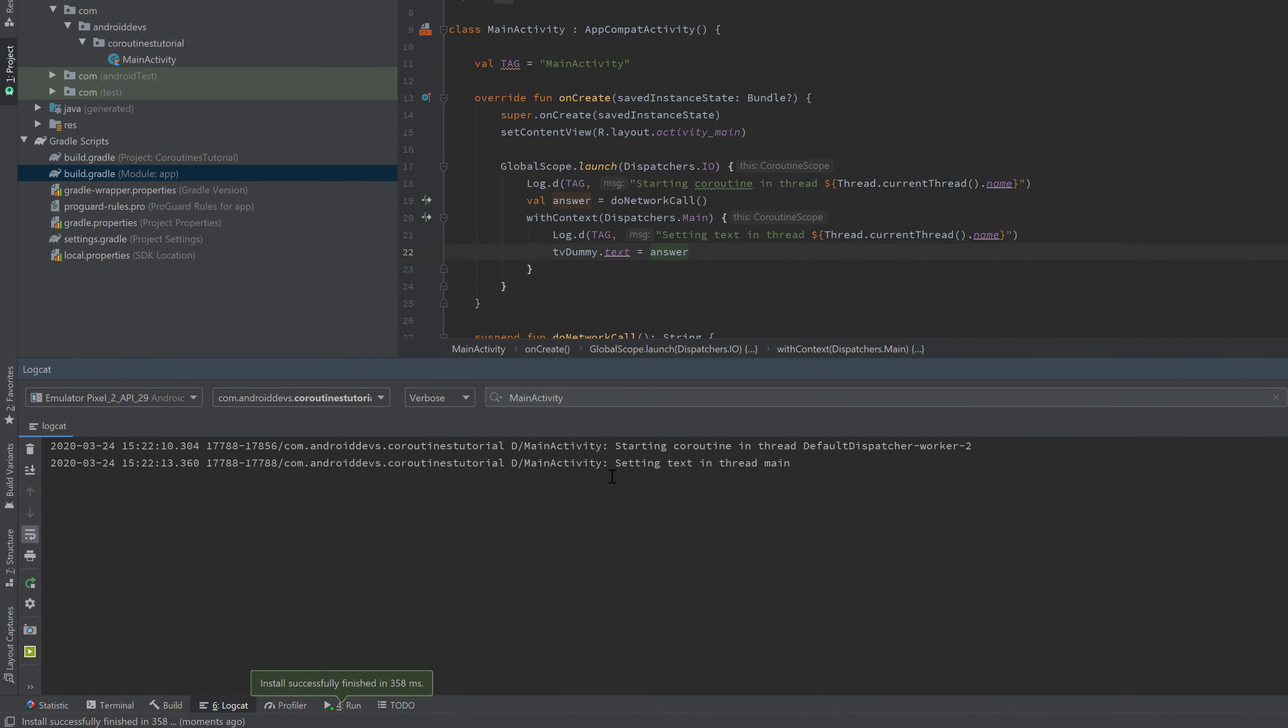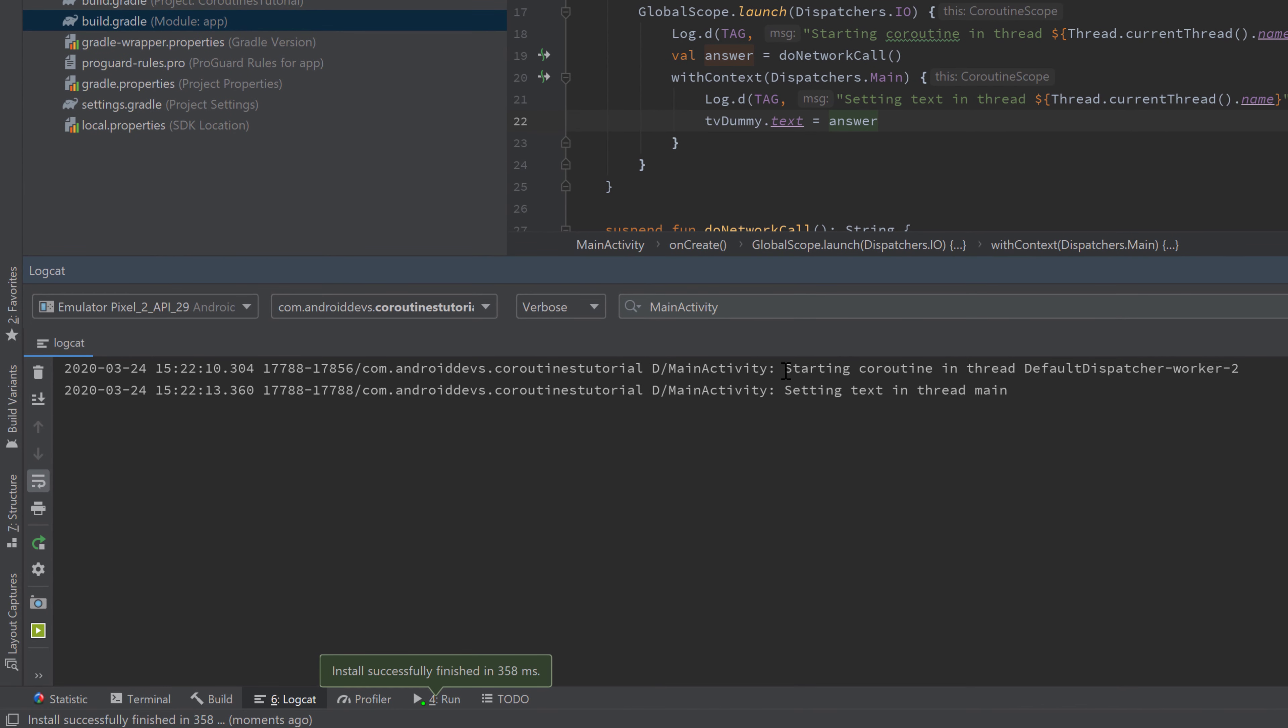And if you take a look in logcat, first it prints starting coroutine in thread default dispatcher worker 2. And then it prints setting text in thread main. So the with context function actually works fine to change the current thread our coroutine is running in.